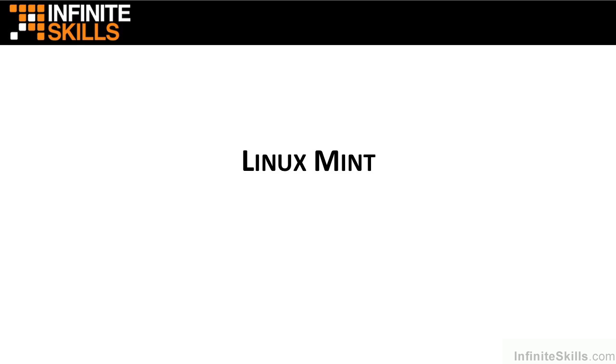Hello, and welcome to the Infinite Skills course on using and installing the Linux Mint operating system.